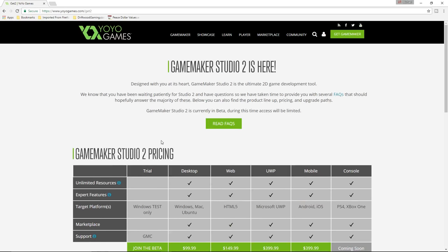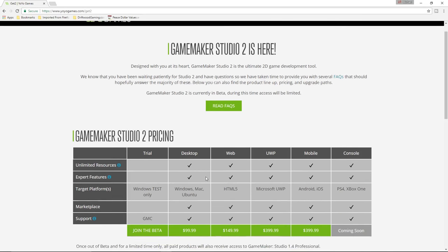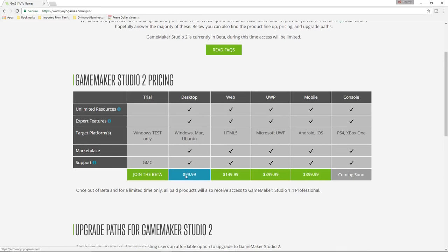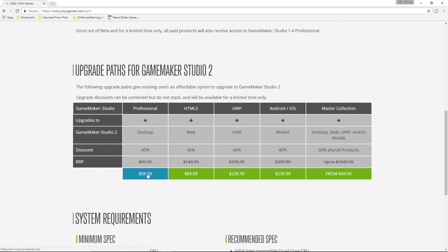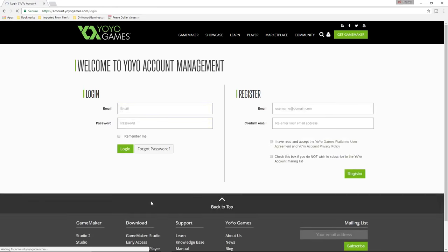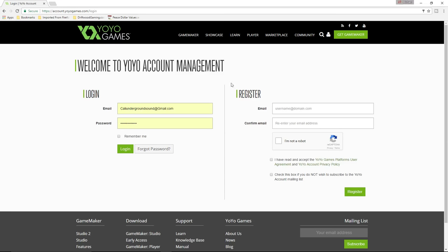I'll put a link in the description below where you can go to this page and basically you're going to go ahead and join the beta for free. Now if you like it and find out this is something you really want to do and make some full giant projects, you can get the desktop version — I recommend that. And if you already have paid for GameMaker 1, you can get that professional version for 60 bucks. I would go that route — that's what I did — but join the beta for free just to see if it's something that you want to do.